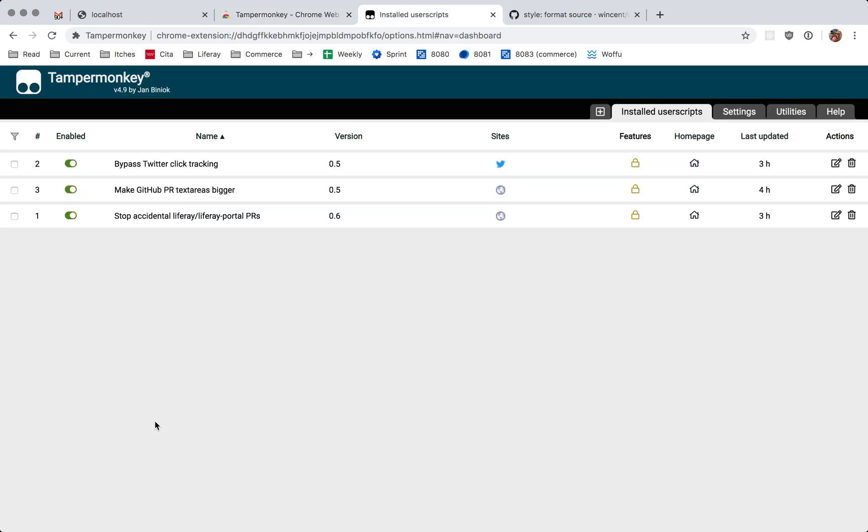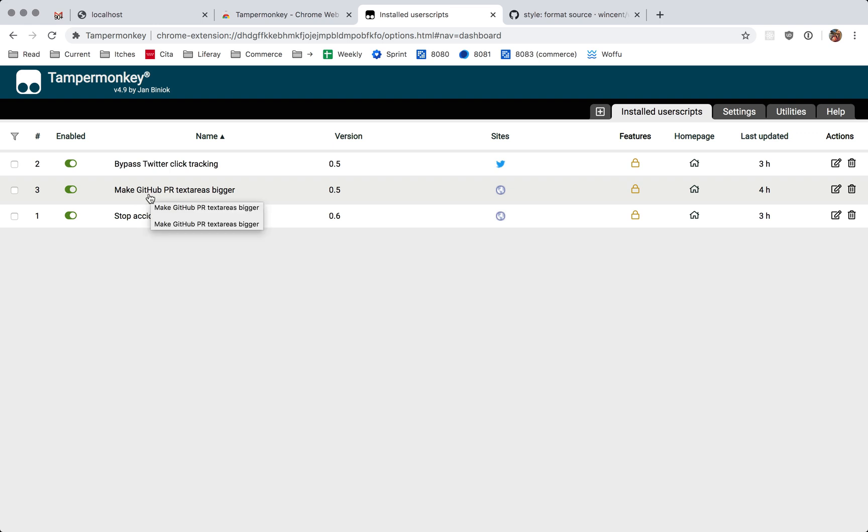So I'll show you some of the scripts that I have installed. As an example, we have this one which makes the text area on GitHub's pages bigger.